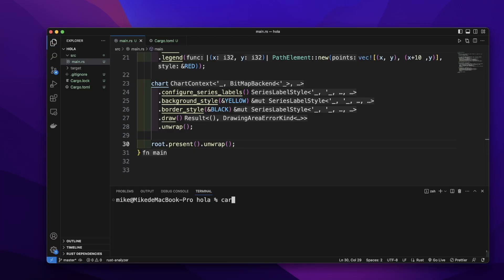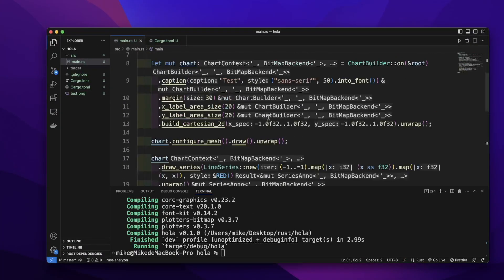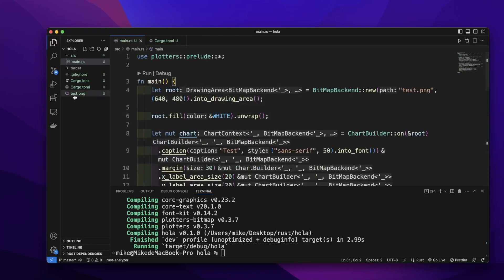In the terminal, let's run `cargo run`. You can see it will generate a file named test.png — the file name we provided.